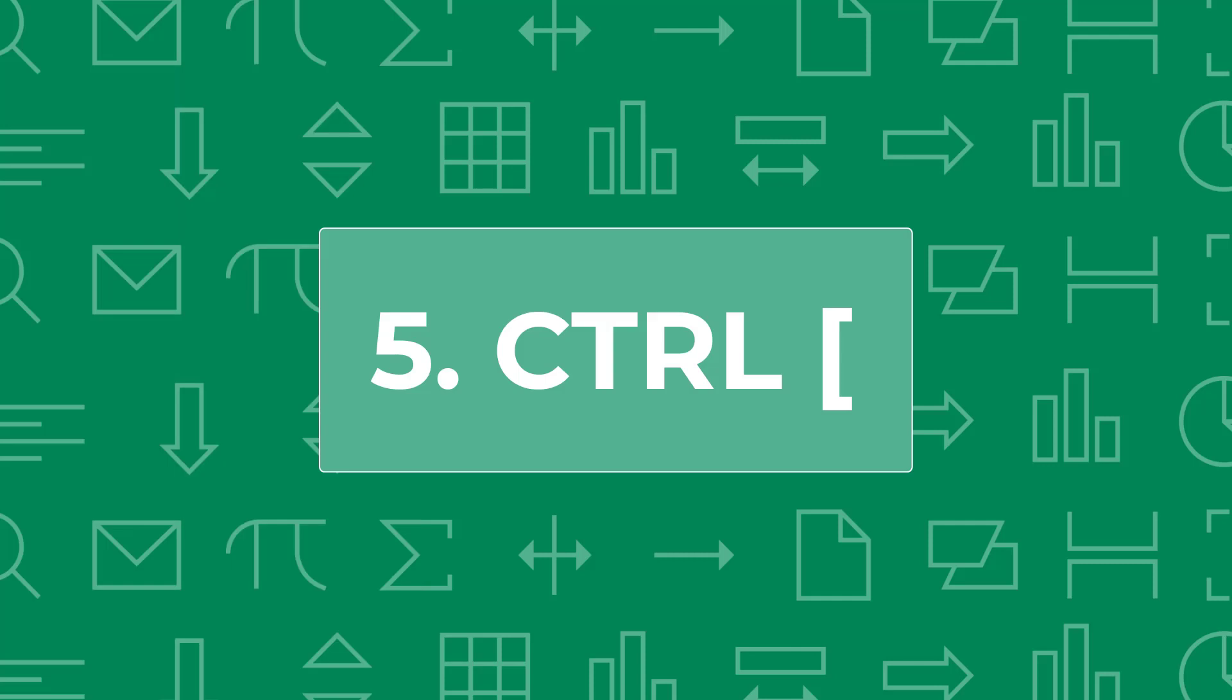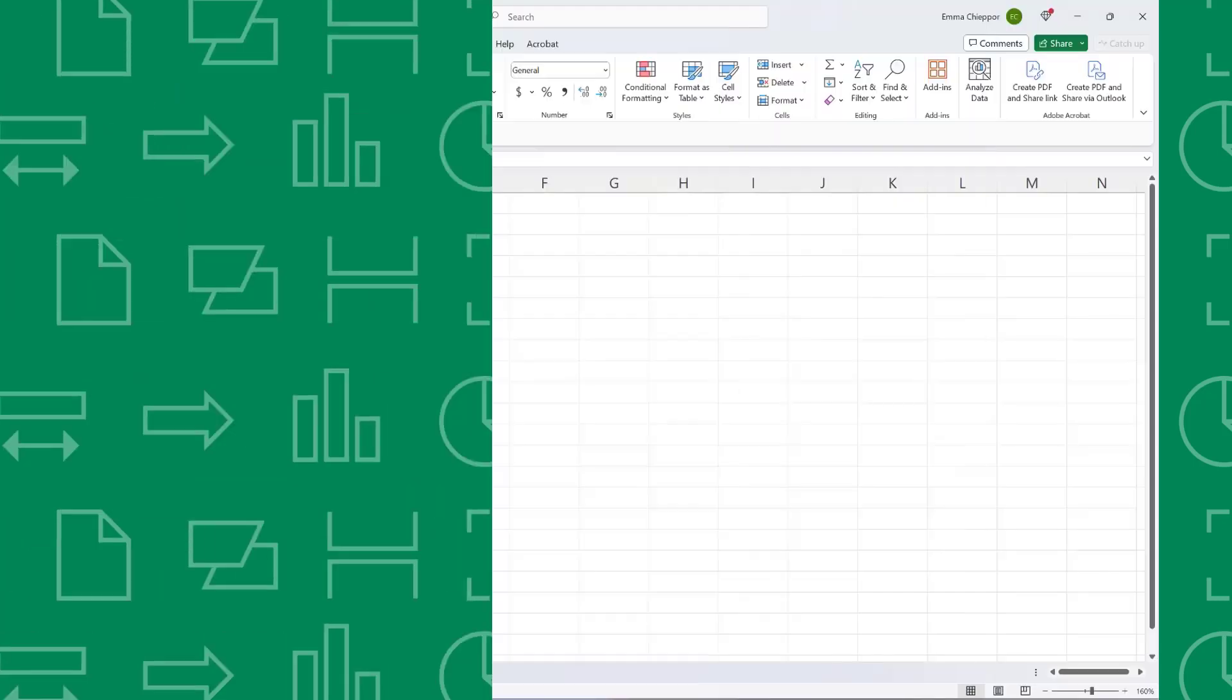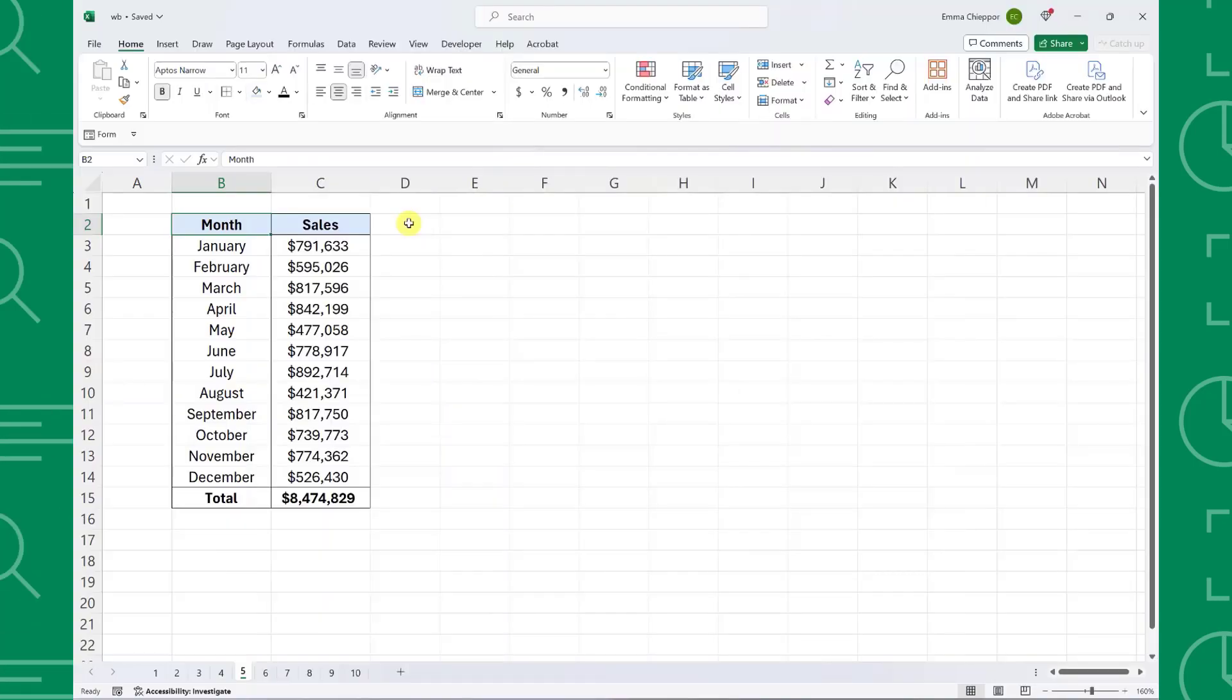Next up we have the detective shortcut, Control open bracket. Control open bracket allows us to quickly track down where values are coming from by selecting internal or external cell references.